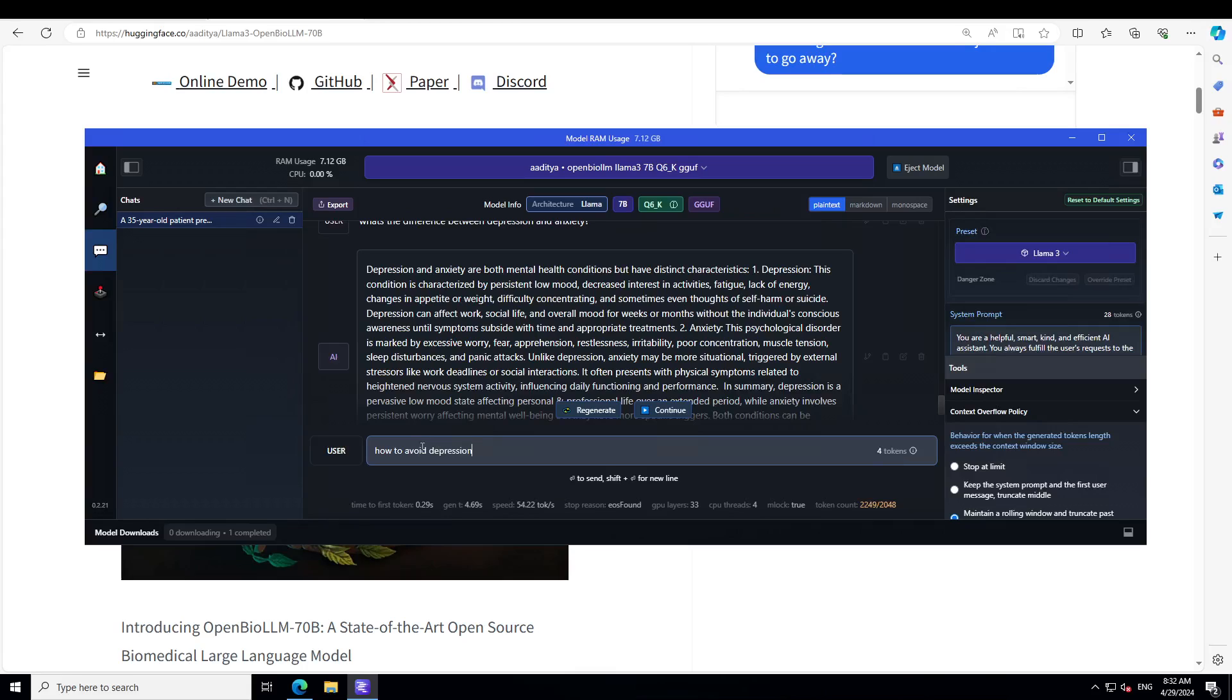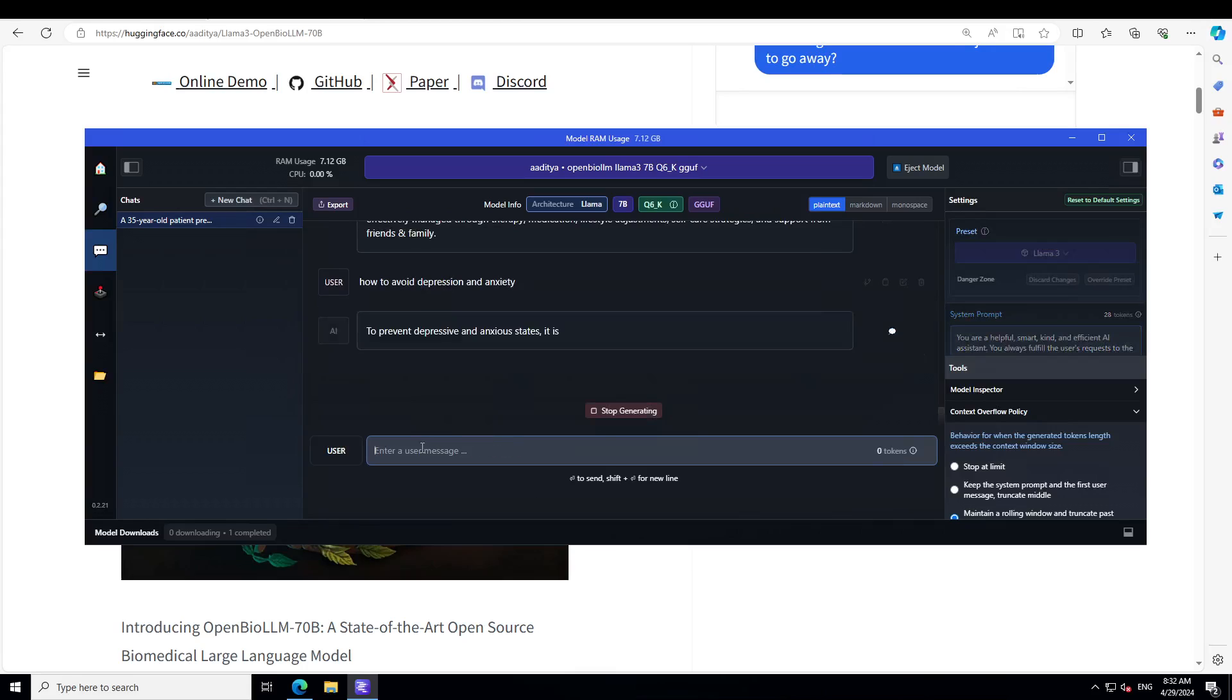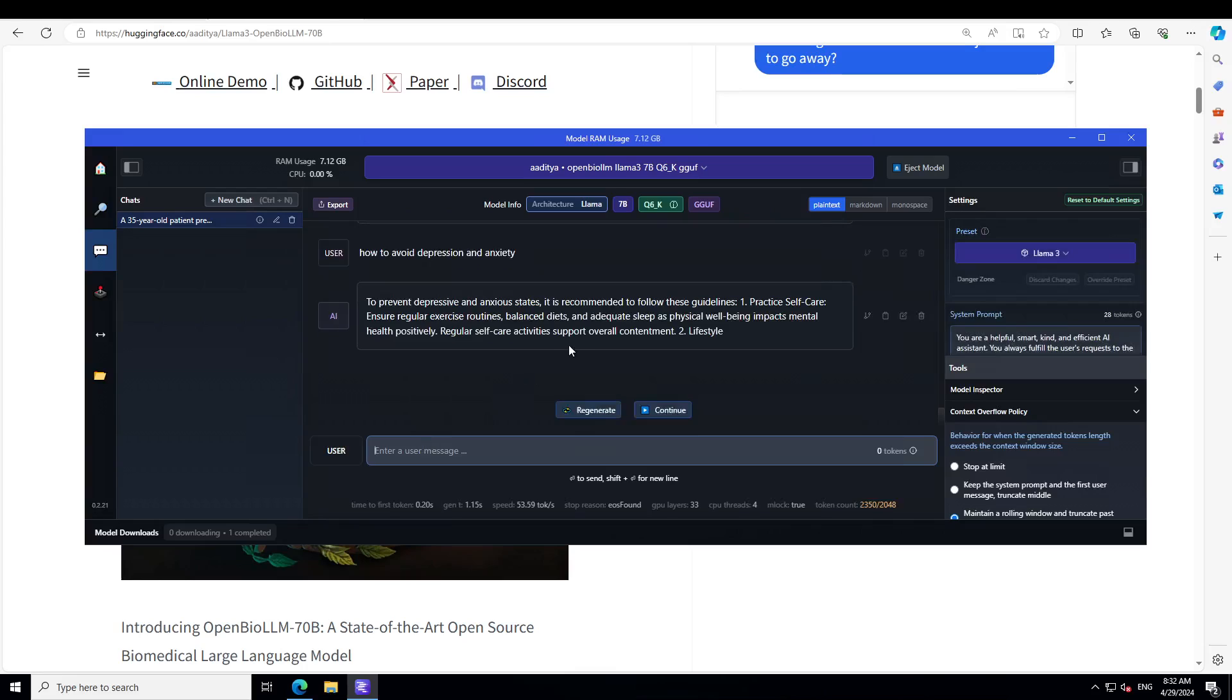There you go again. Exercise routines, balanced diet, adequate sleep and all that stuff. It seems that for most of the issues we need to have balanced diet, exercise, adequate sleep. That is good enough anyway.